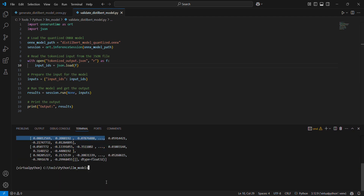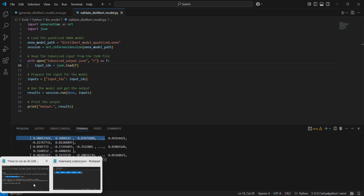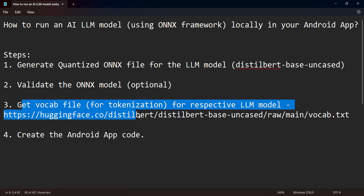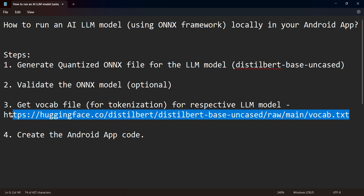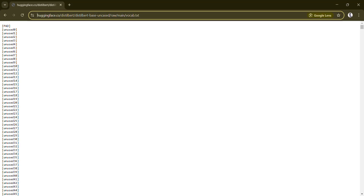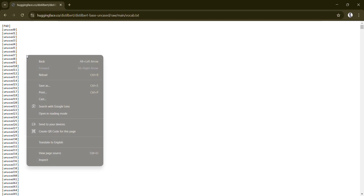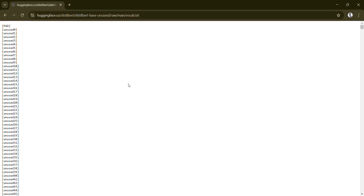Steps one and two are done. To create the token JSON file, you need to have the vocab file. This is the vocab.txt I'm using — if you open it, it will be something like this text file. You just right-click and save it locally, and then you can use it in your coding.